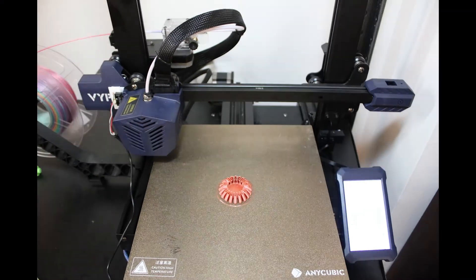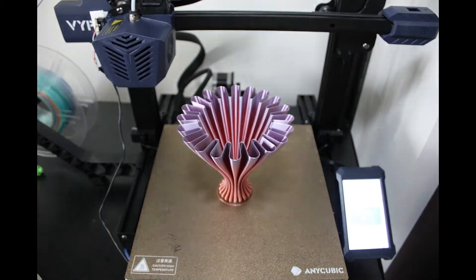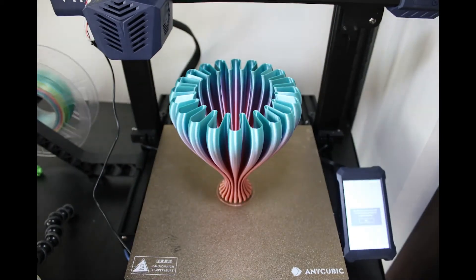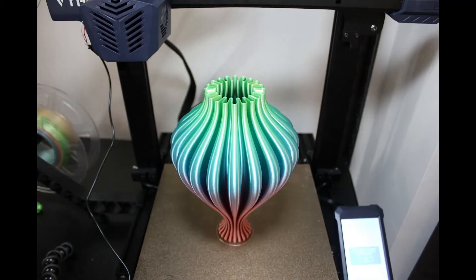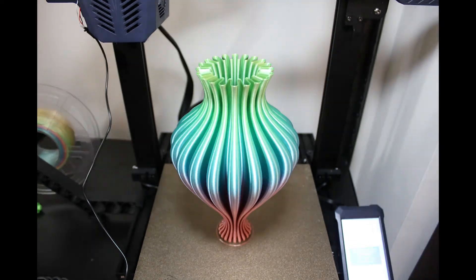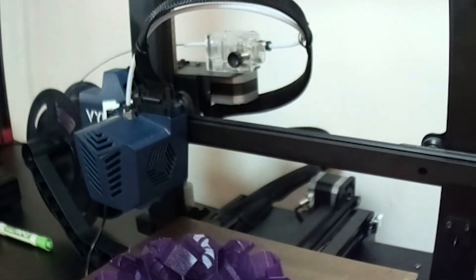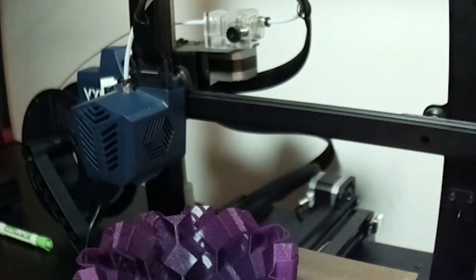Octolapse is one of my favorite plugins. It gives you the ability to make these amazing timelapse videos. They look like the print is growing out of nowhere. Teaching Tech has a great video on Octolapse, so I'll link to that above.